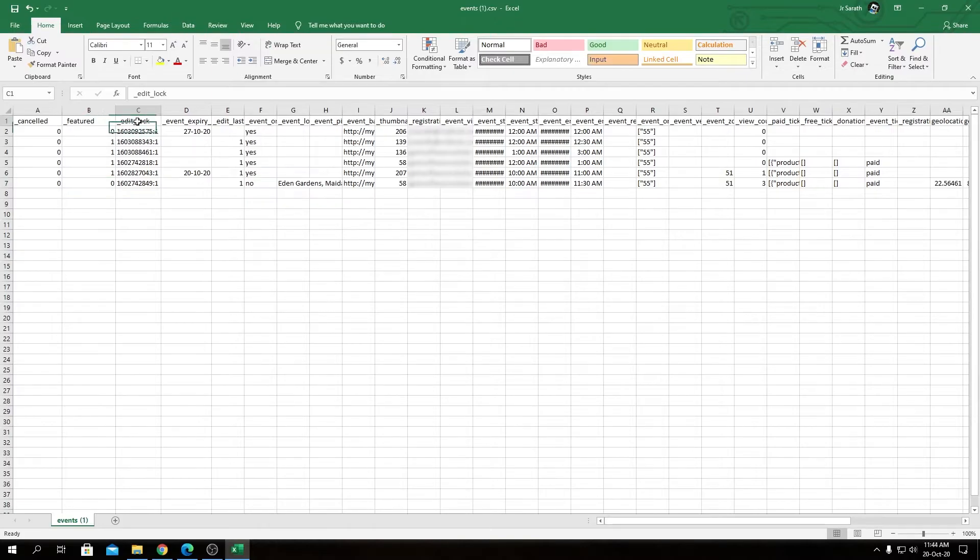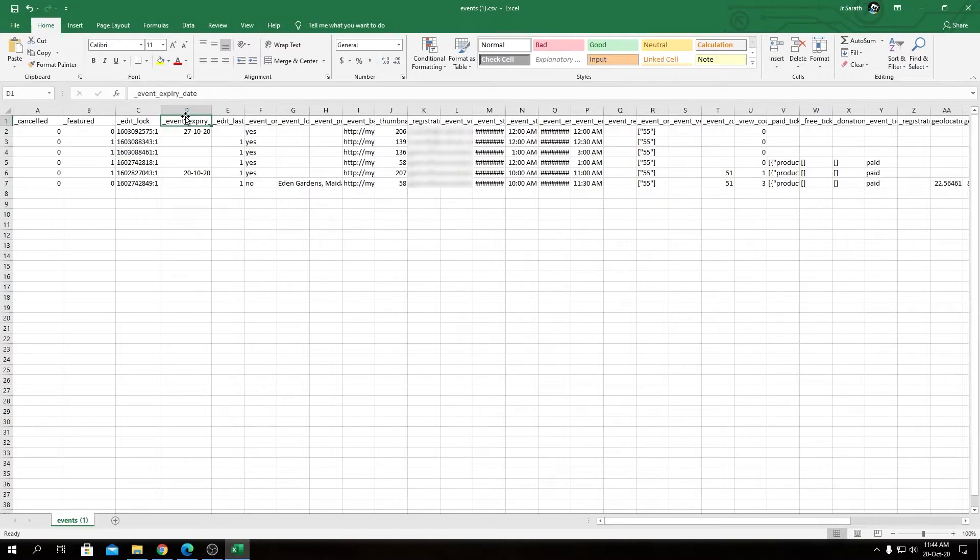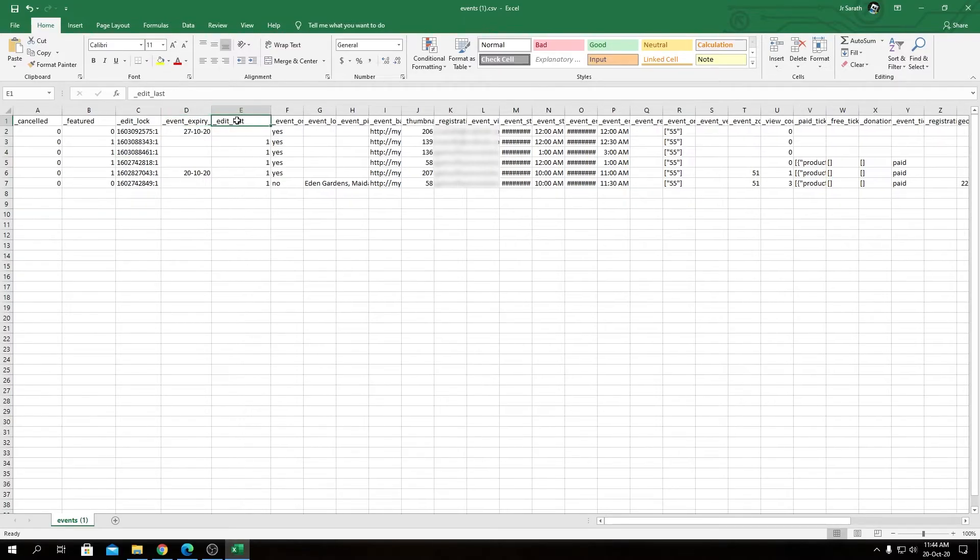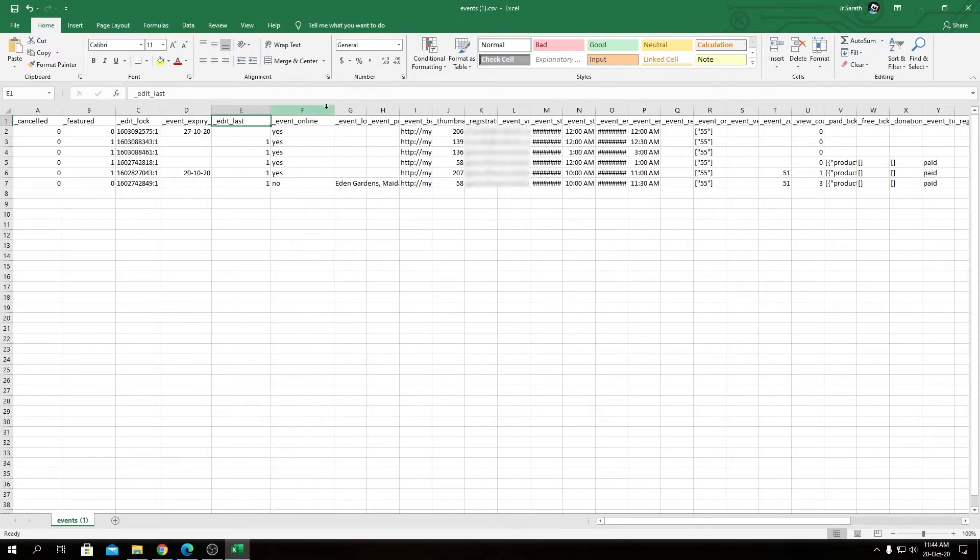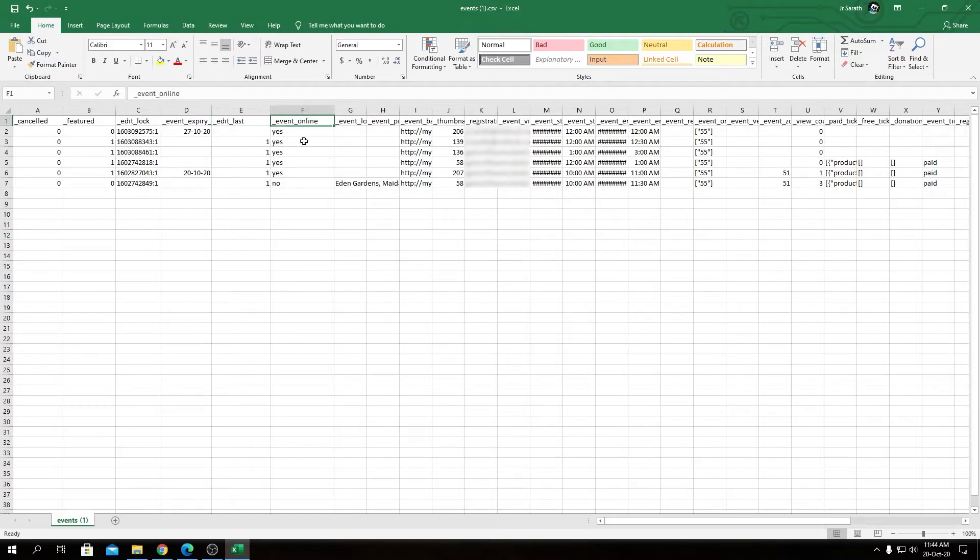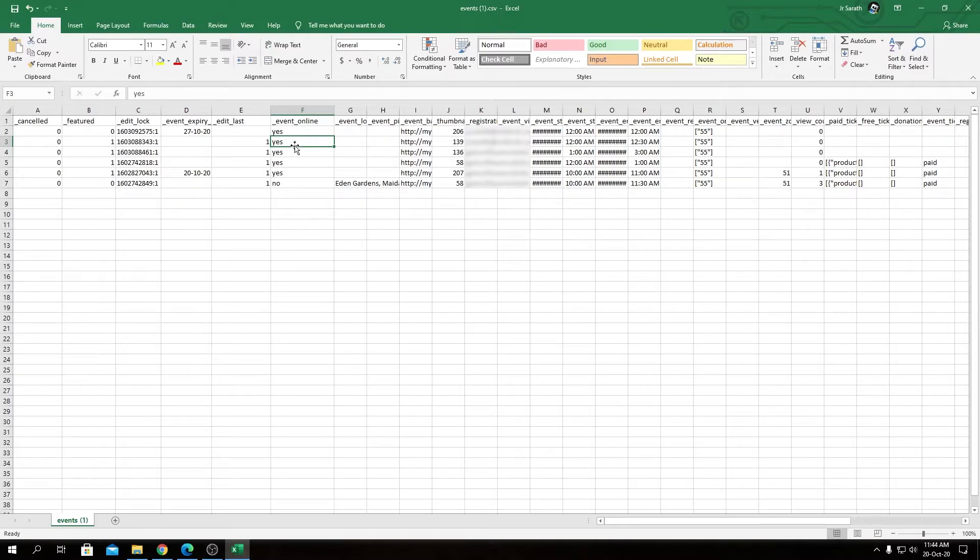Then we have Edit Log - you do not really need to worry about this field. Event Expiry shows the event expiry date. Edit Last - you don't need to worry about this field as well. But this CSV file will export all the meta alongside the data for the event, so you will have better control on what you are exporting. This file can be used for backup purposes as well. Then we have Event Online - here we can expect two values only, yes or no. Yes means the event is online, or no means it's an offline event.